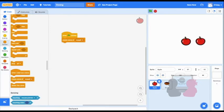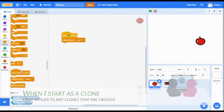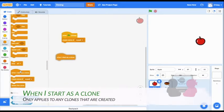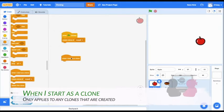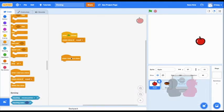To fix this, we can use this block, when I start as a clone. The blocks I attach under this will apply to any clones I create. I'll make the clone go to a random position,